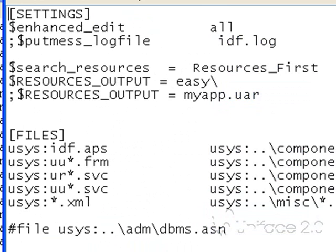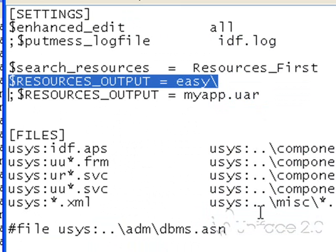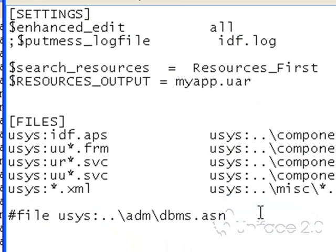I'll now change it for deployment. In this case I'll specify my archive file. I'm going to call that myapp.uar.